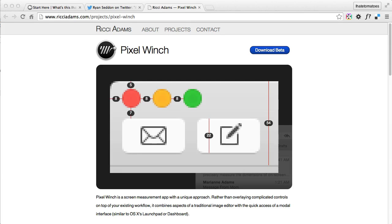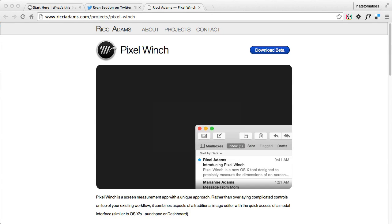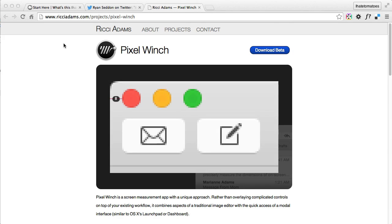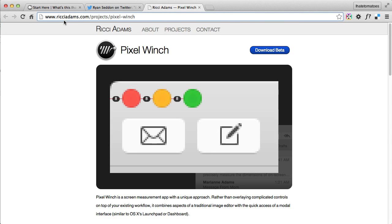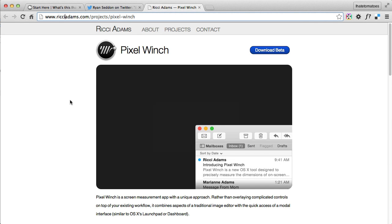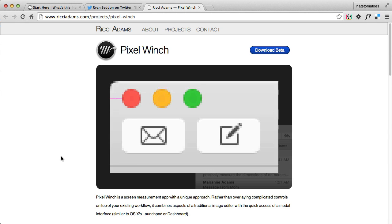The application is called Pixel Winch, and it's a small application for Mac. You can download it from RickAdams.com/project/pixel-winch, and it's a very simple tool which helps you